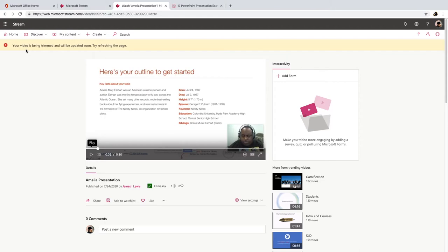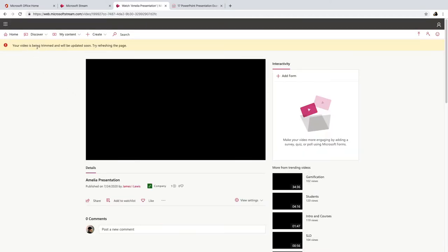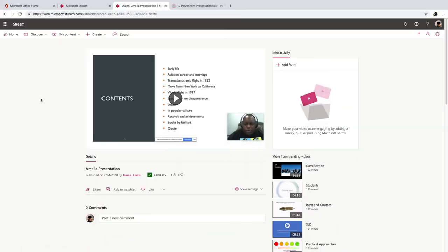And to see that video, what I had to do was refresh the page. And eventually this alert message went away and my video popped up. So let's wait for that now. Okay, so now my video is trimmed.